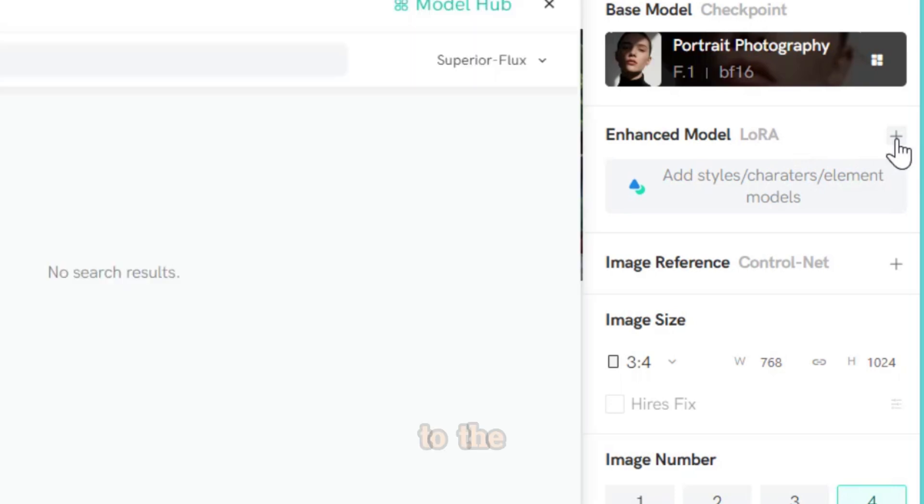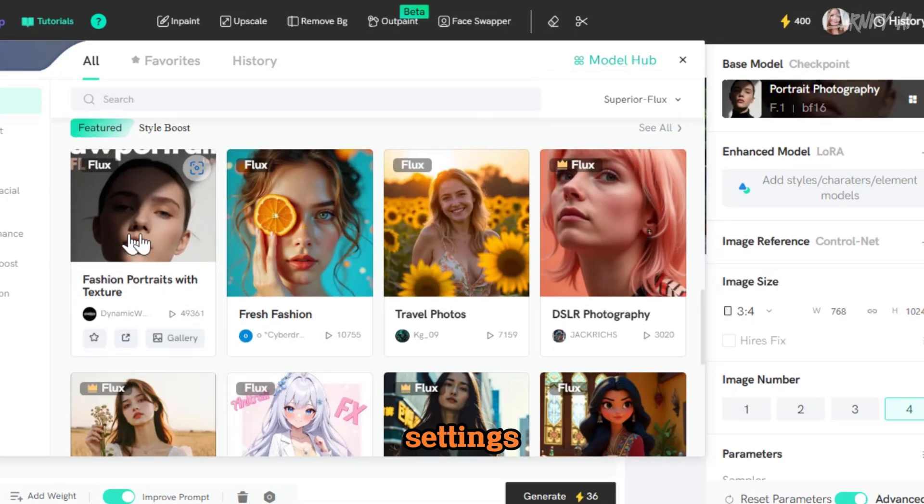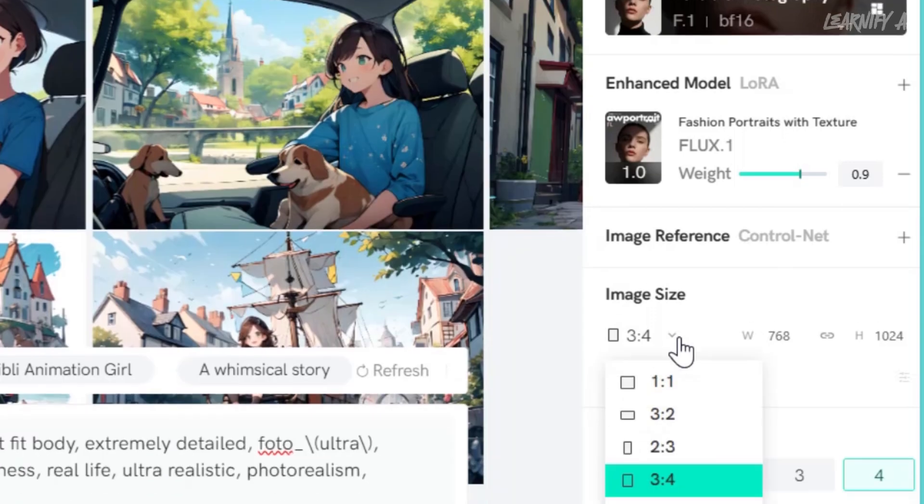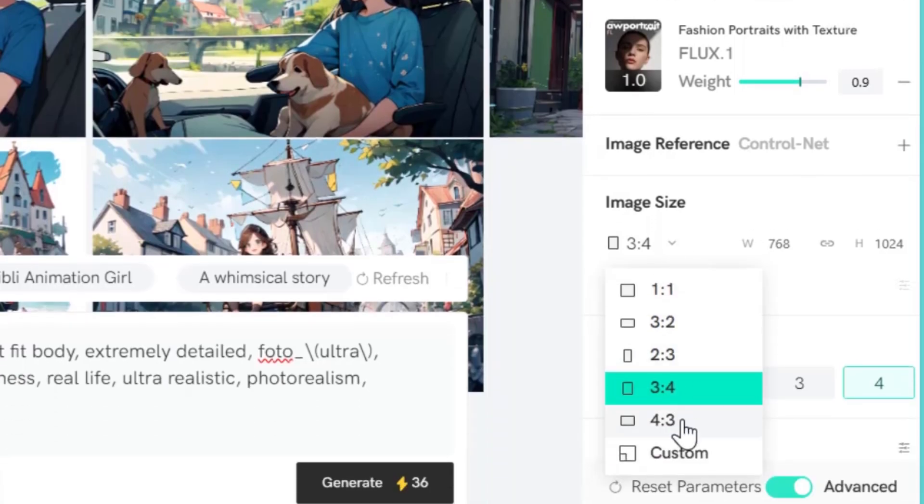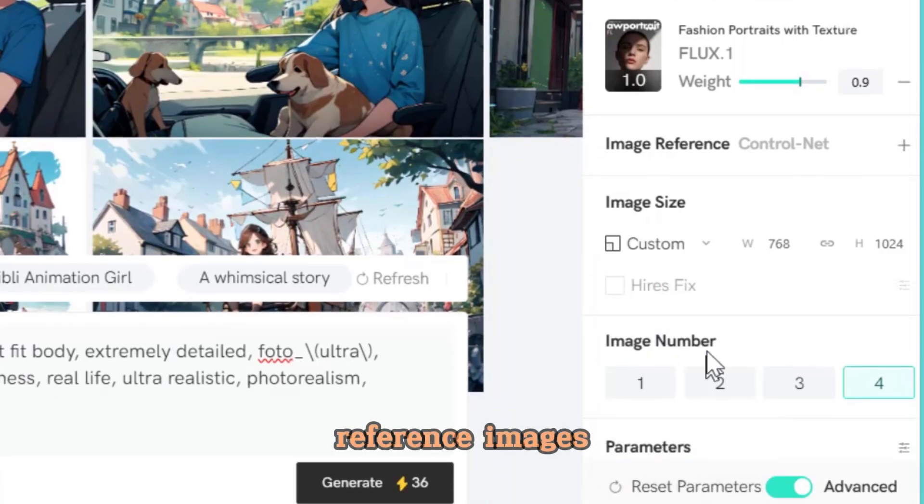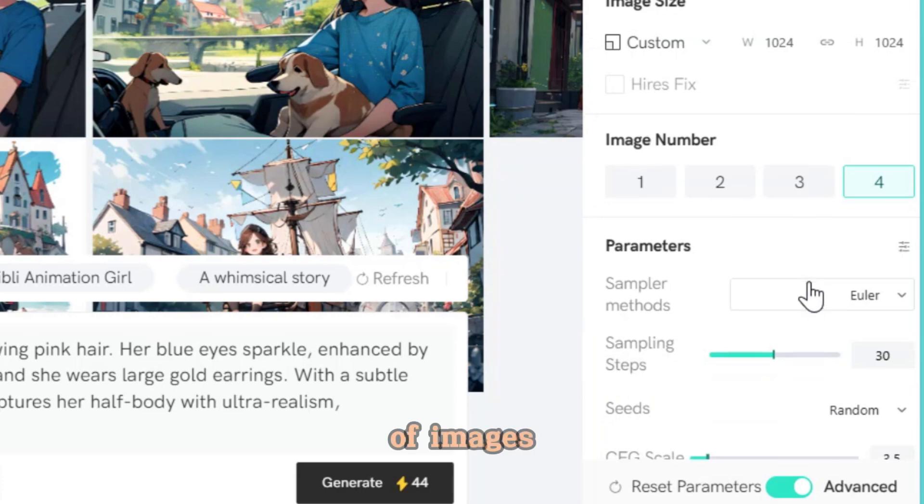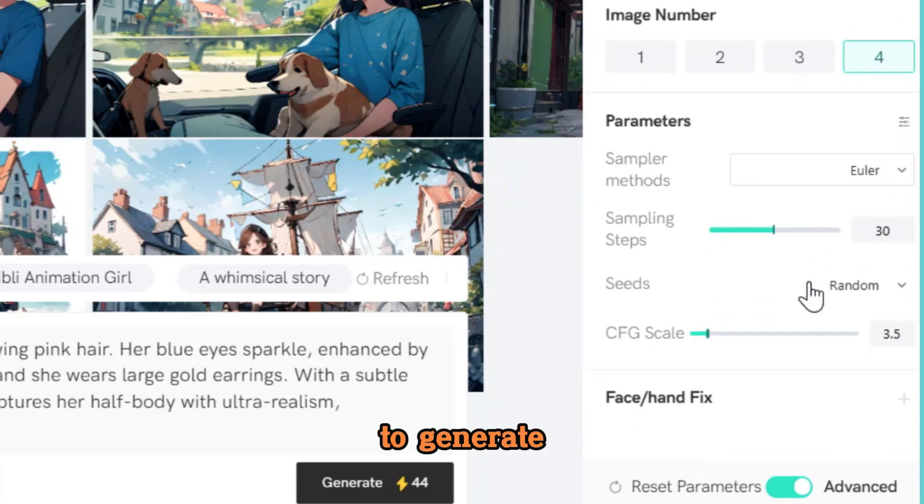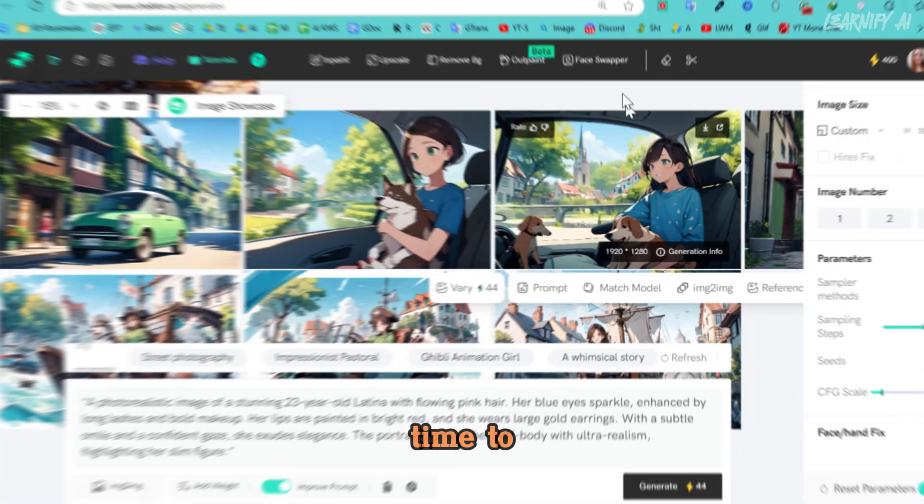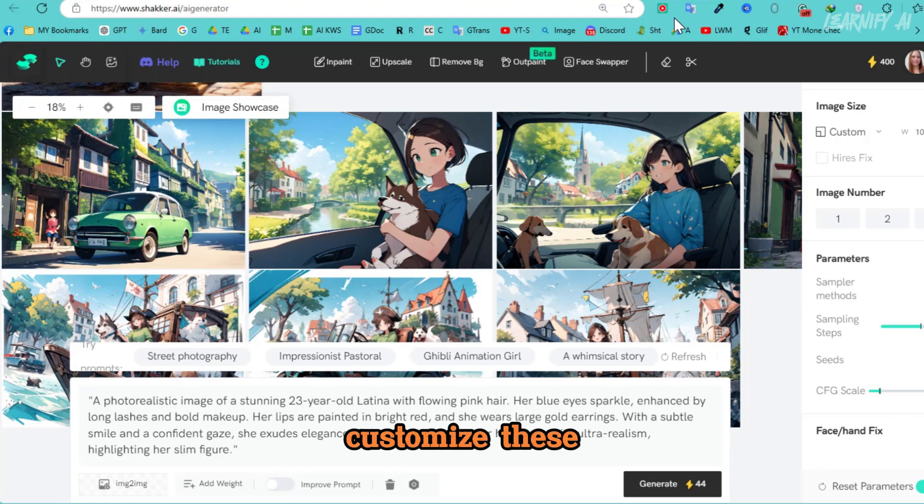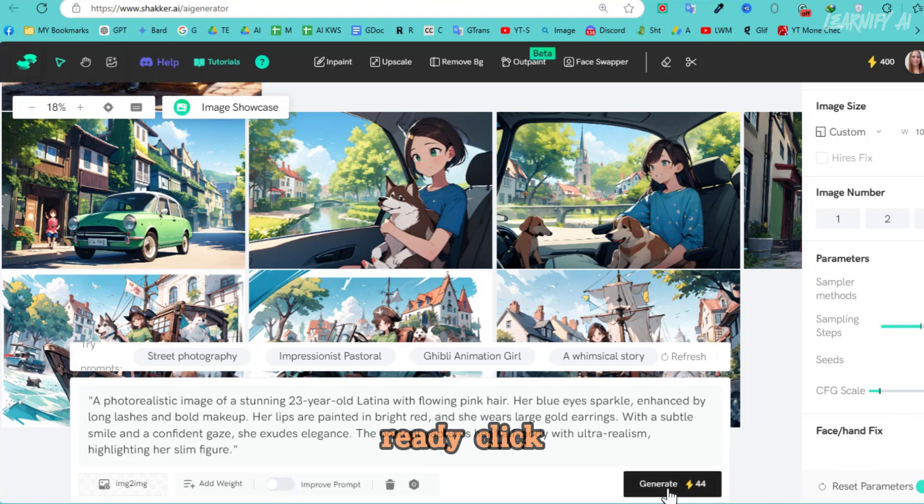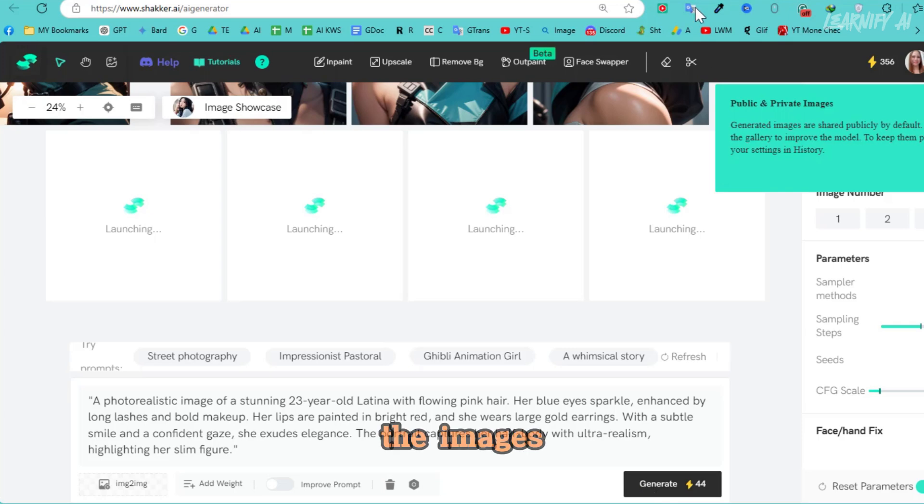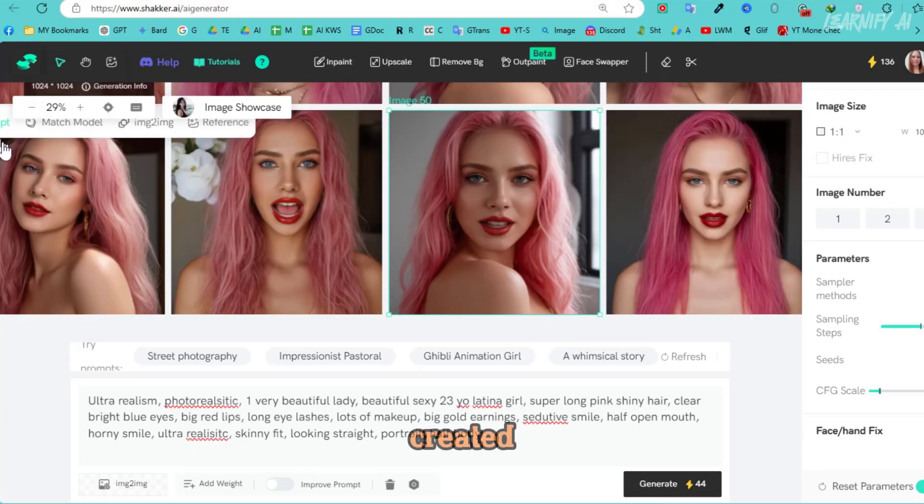head over to the settings. Here, you can add options like LoRa, reference images, adjust image size, set the number of images to generate, and explore other advanced settings. Take your time to customize these options. Once you're ready, click the Generate button, and give it a moment for the images to be created.